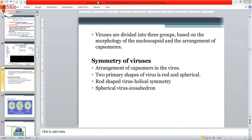The two primary shapes of complex viruses are different. A complex virus combines both the spherical icosahedron shape and the helical shape. The classification of the virus is based on the symmetry — it depends on the arrangement of the capsomeres in the virus. There are three shapes of viruses: complex shapes, spherical shape (icosahedral), and rod shape (helical). The complex shape is made by combining spherical and rod shapes.